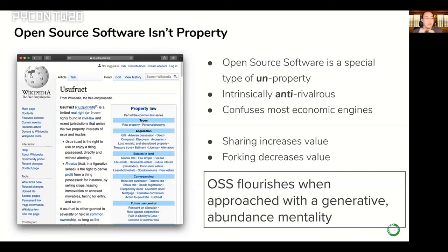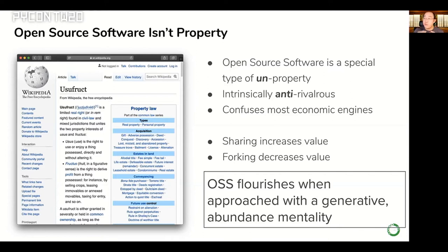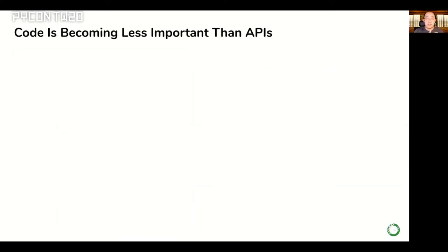There's a concept in property law called usufruct — the right to benefit from the use of a thing, distinct from the right to abuse or destroy it. When you have intellectual property, the idea is we can all get use of it without destroying it. But with open source software, you actually get more benefits from sharing. When we approach it with an abundance mentality, when we see ourselves as part of a user community contributing ideas back into that river, something really wonderful happens.